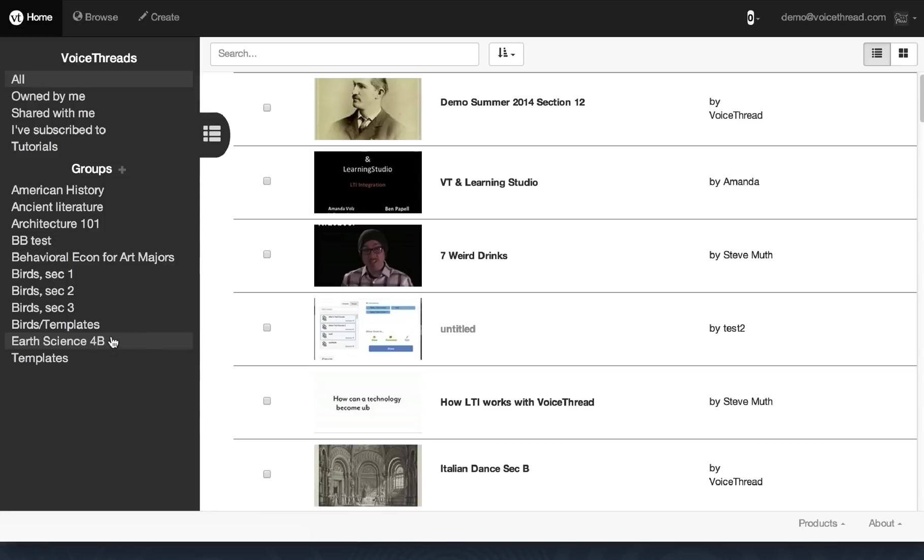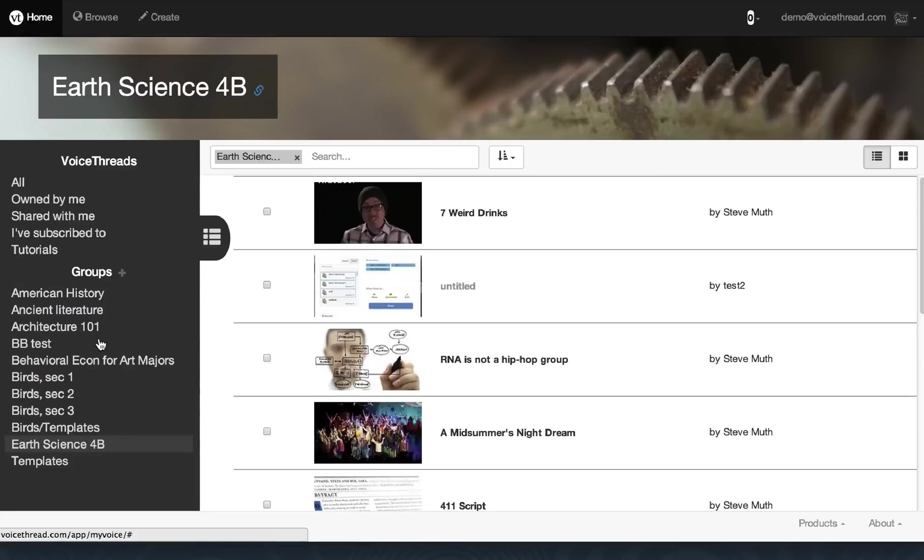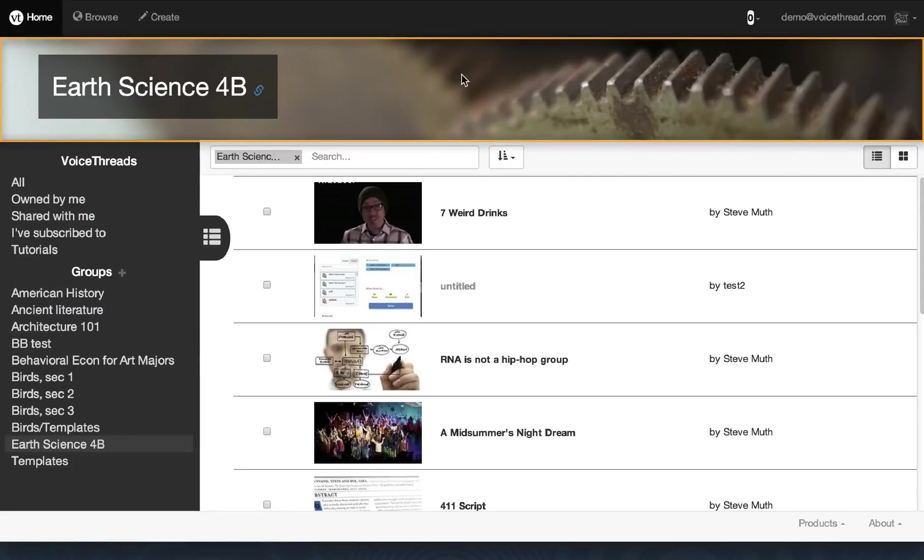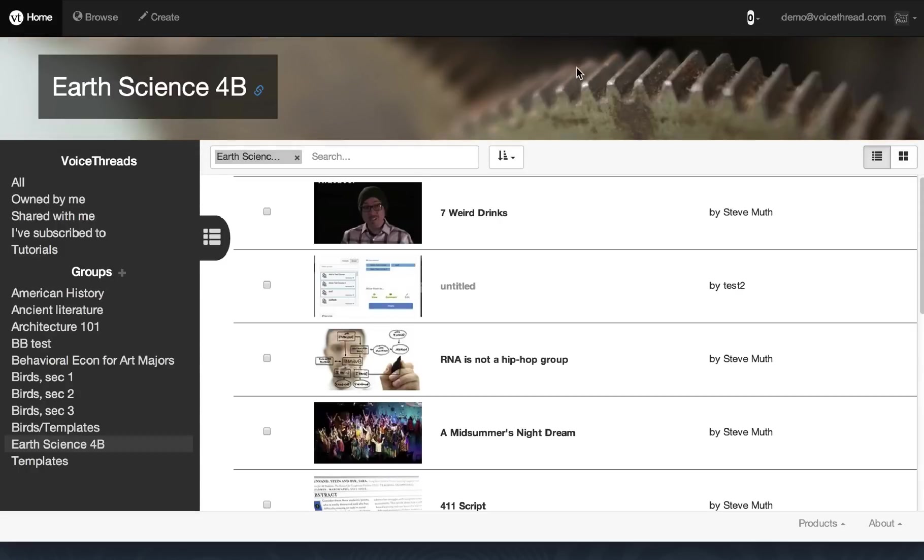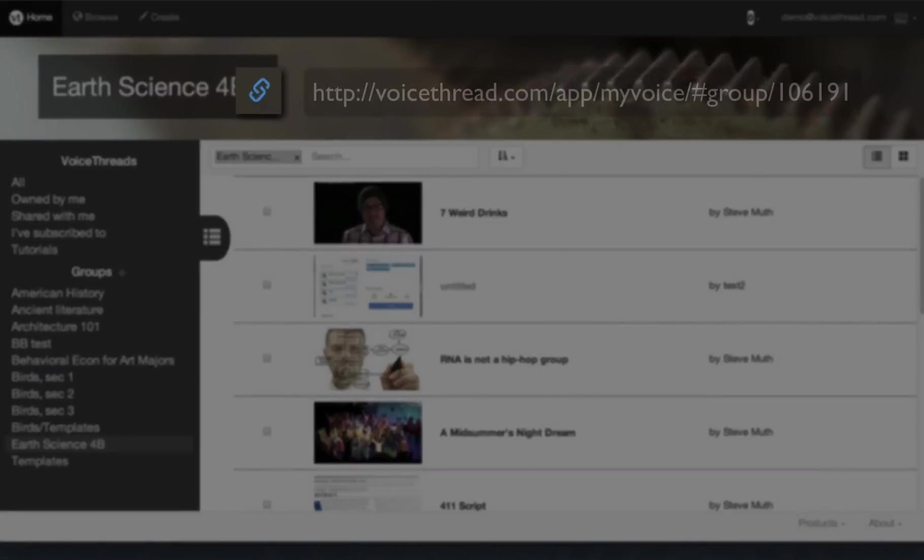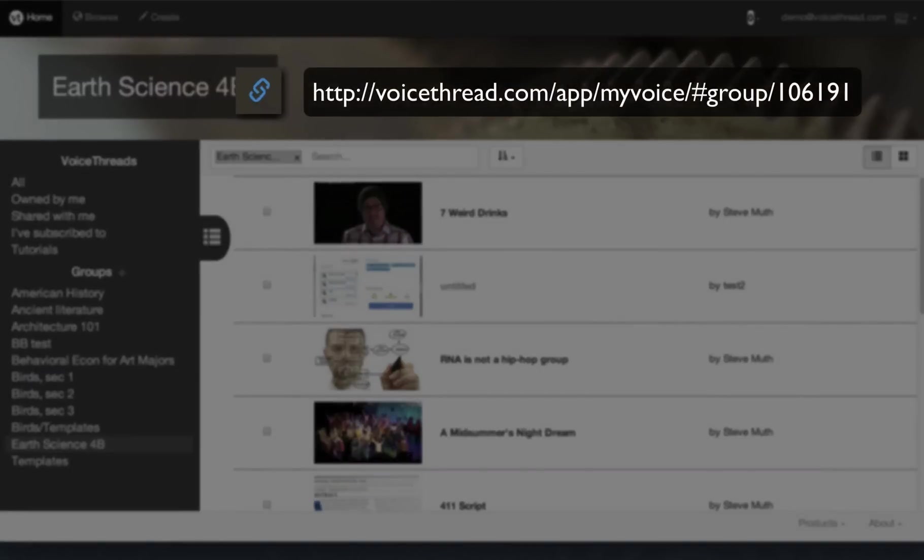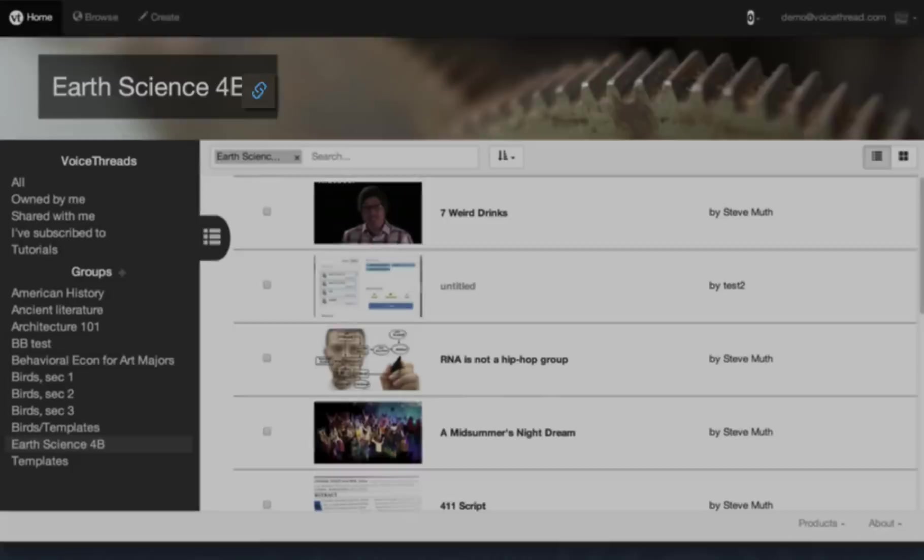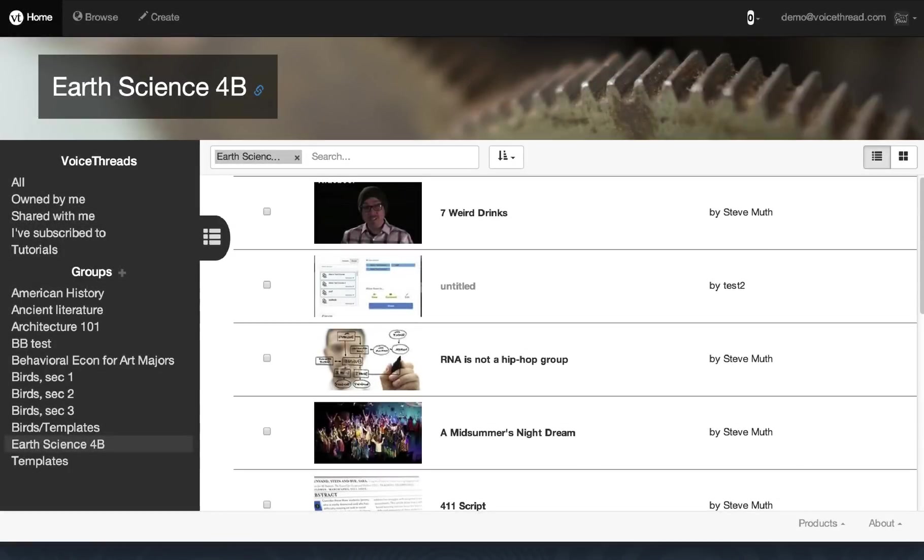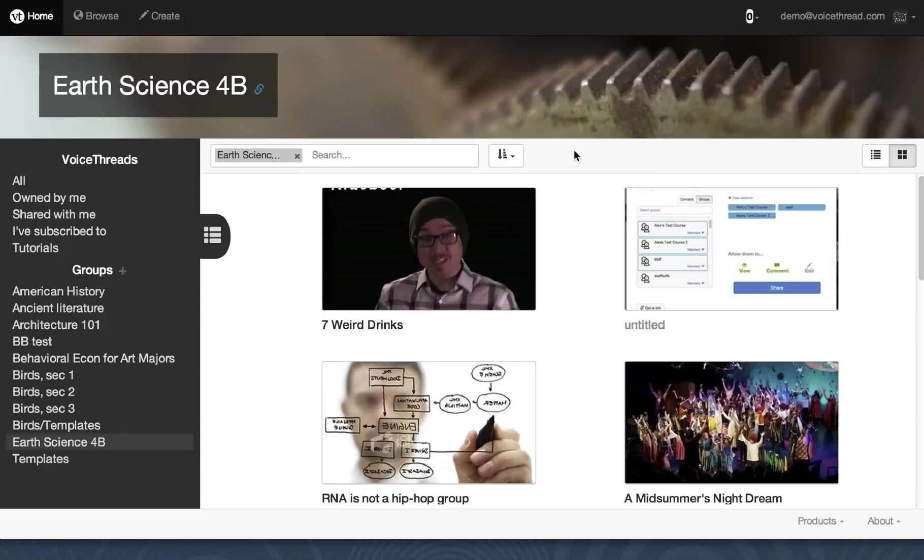Another thing that's new is that when you click on the name of a group on the left, you'll see that you can select a header image for that group space to help set the appropriate tone for your group or class. You can also now grab a direct link to this view to share with members of your group or class, and that link will land them directly right here in this group view.